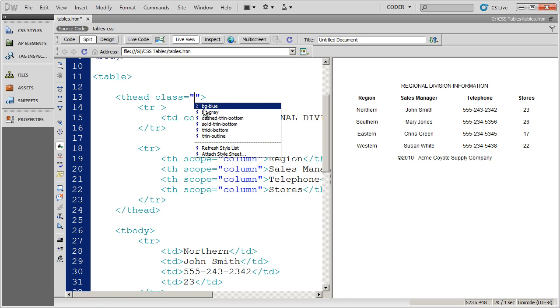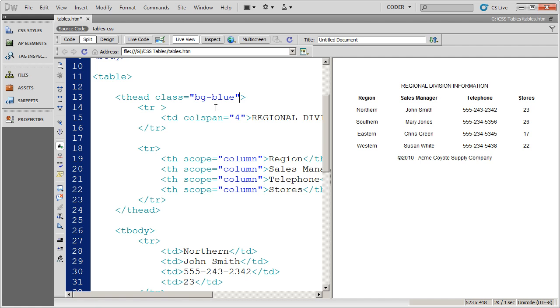And I'm going to go ahead and choose the class attribute. And there are my backgrounds. And again, you'll see the advantage of putting the BG at the beginning there. That's the reason why some people like that a lot. I'm going to go ahead and select BG blue and save it.